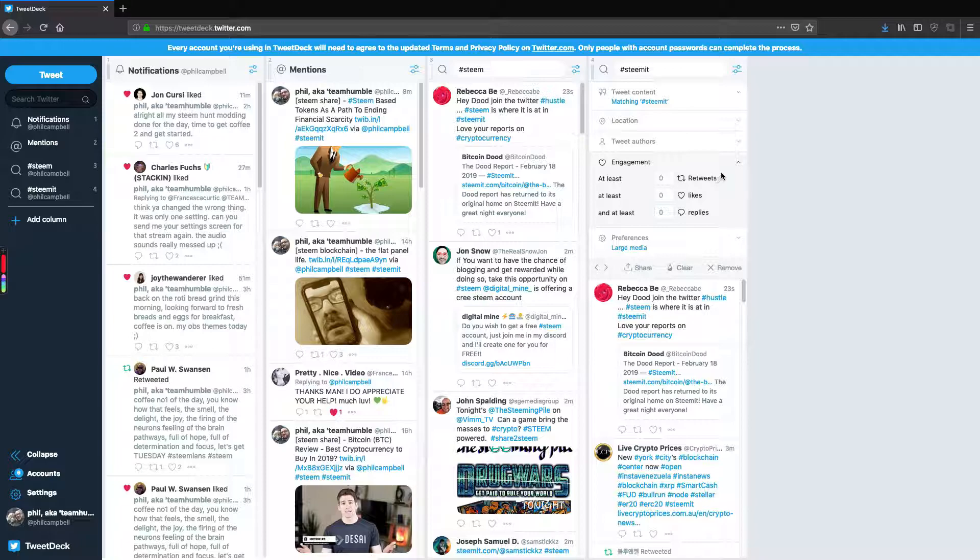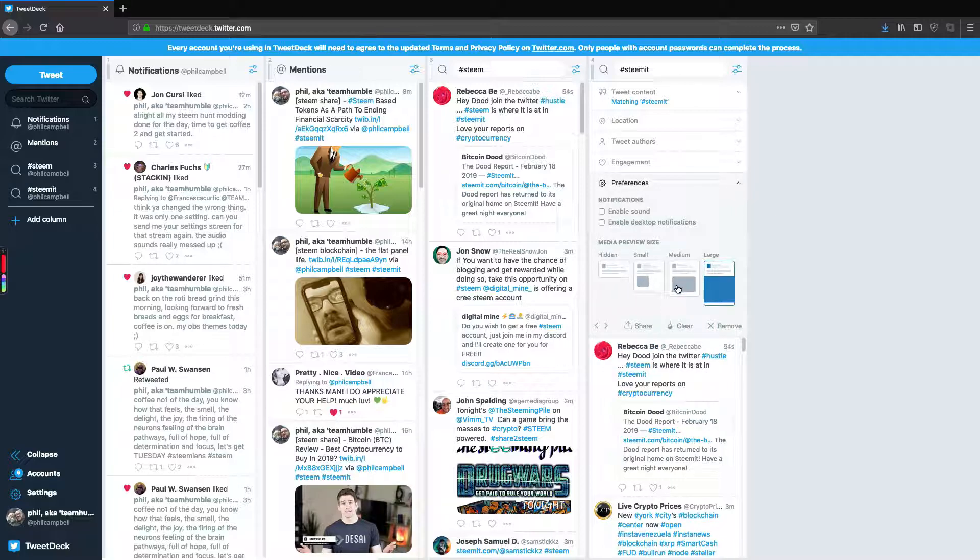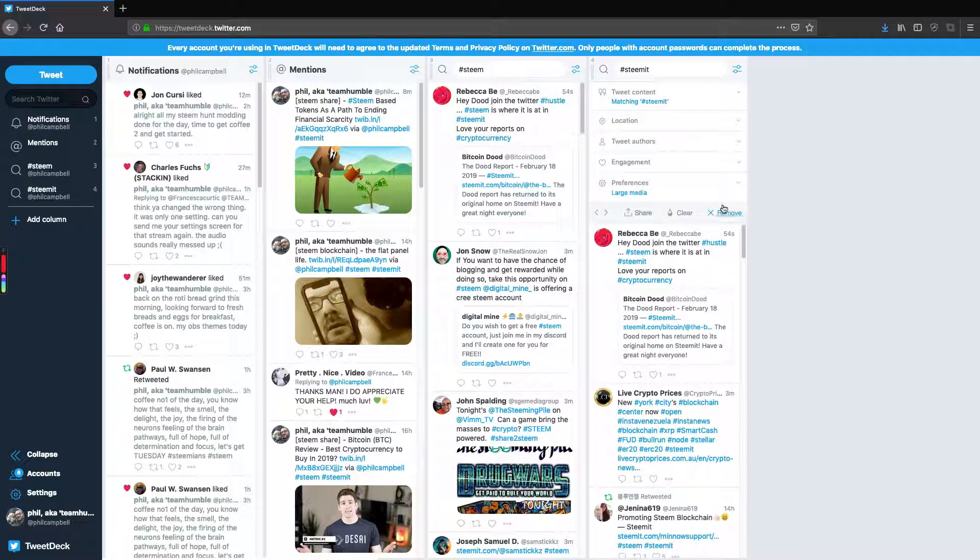And you can also set the preferences for the media display on this as well. So if people are posting videos or pictures, you can either hide that media so you have a really condensed view, or you can get it to embed it as large as well.